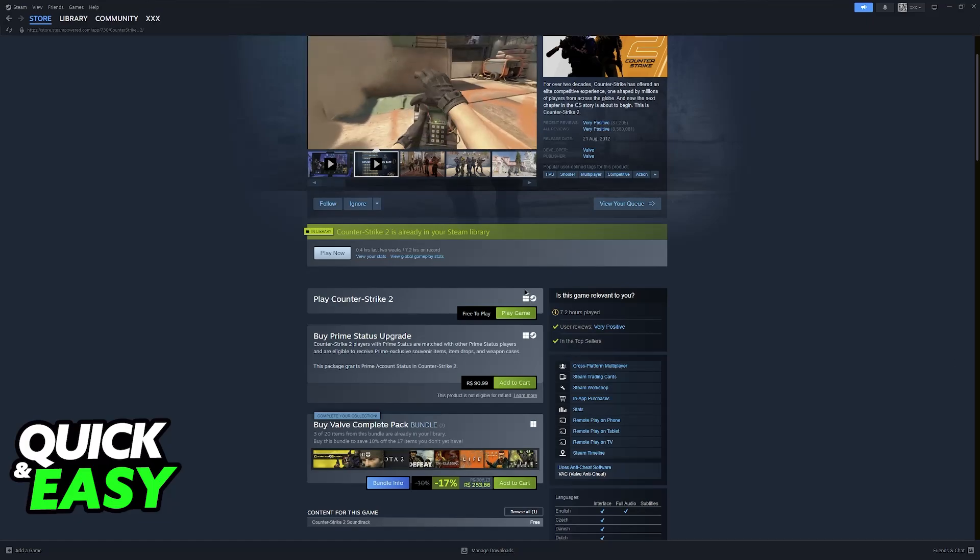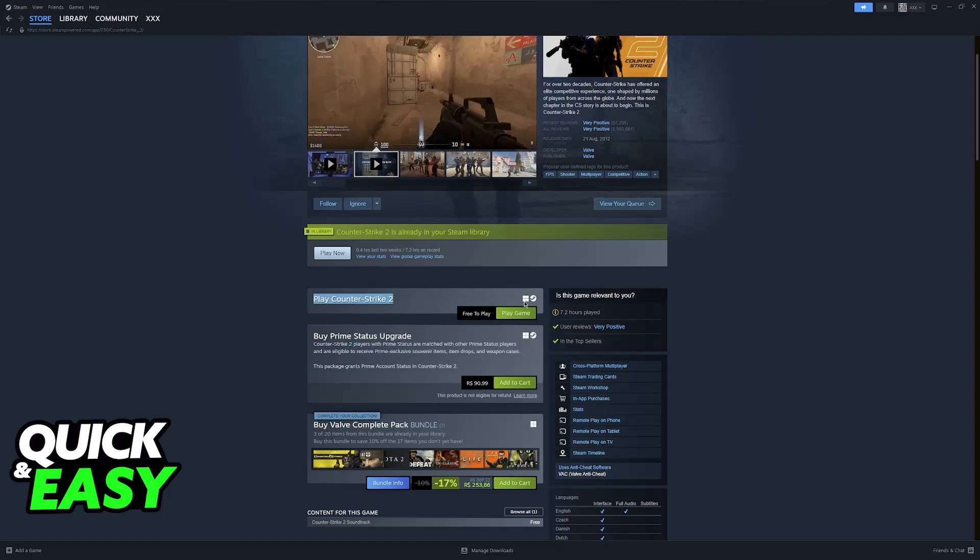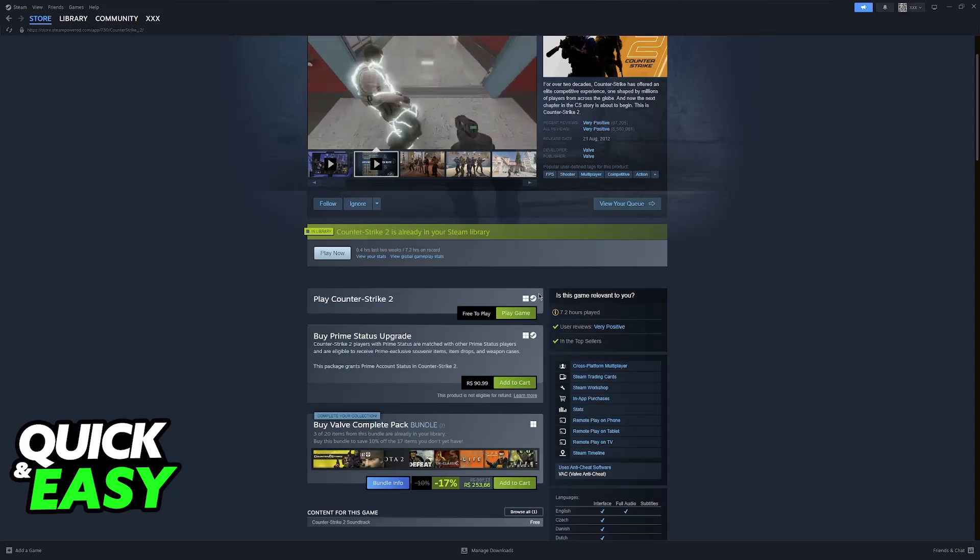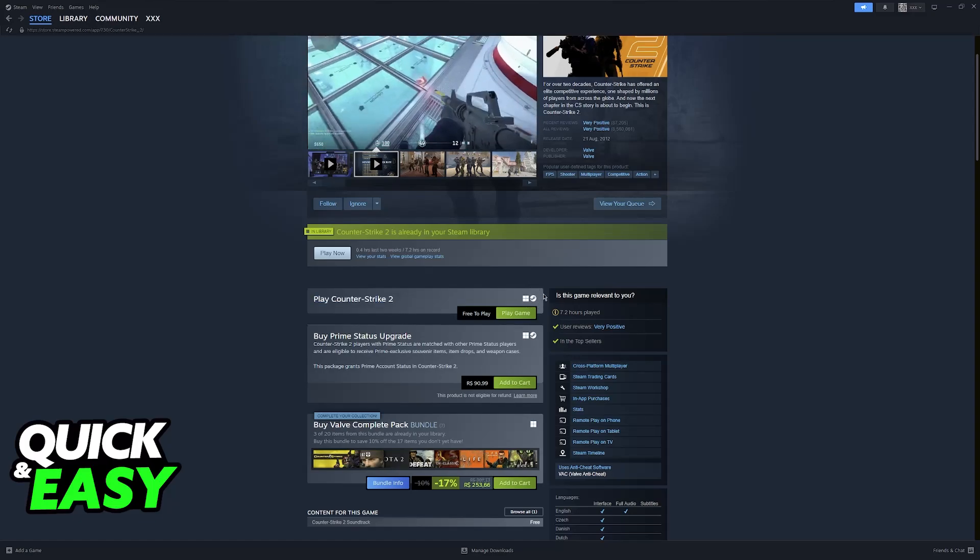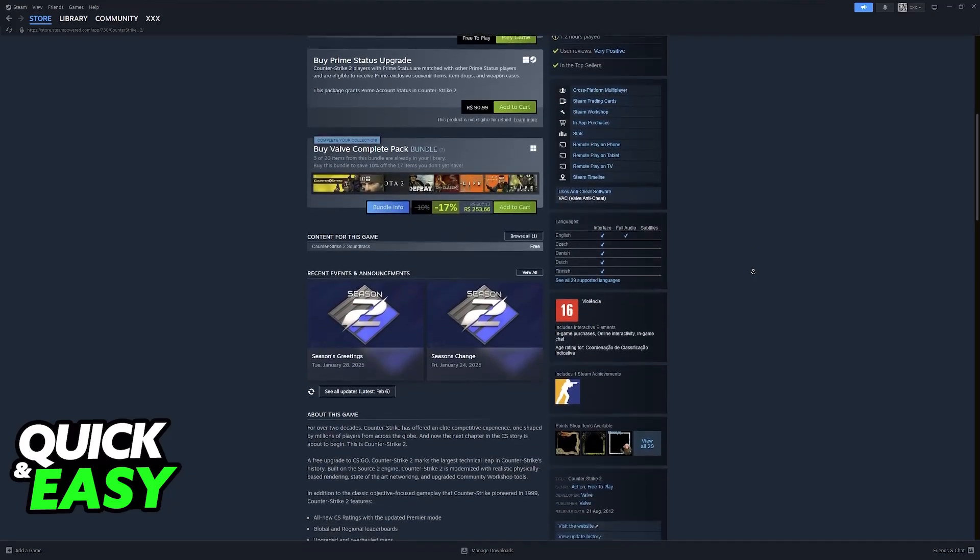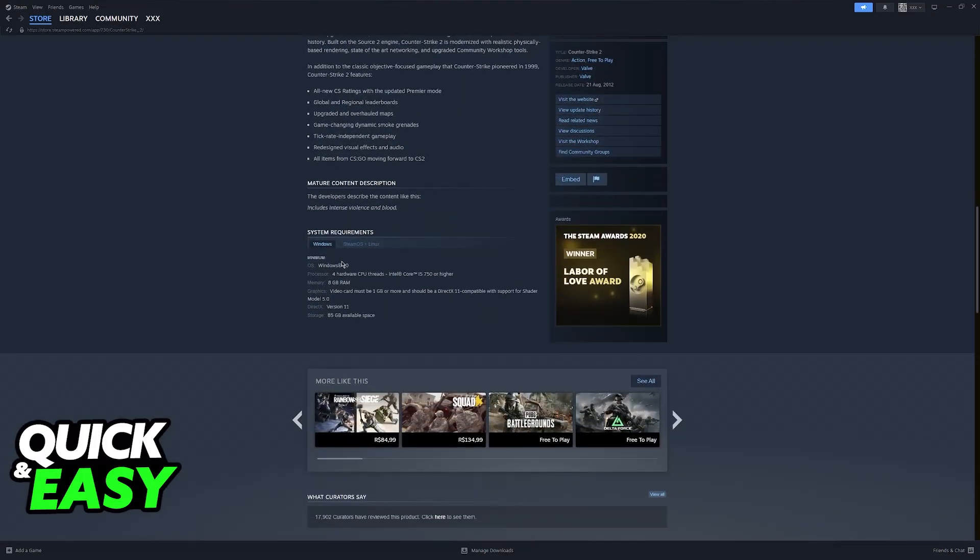As you can clearly notice, the game is available for Windows, so the icon is here, and then they have this Steam icon. Essentially, this is saying that the game also works with Steam OS.